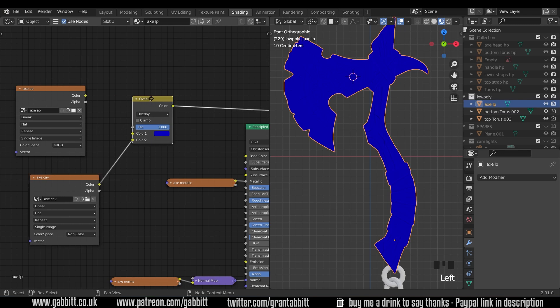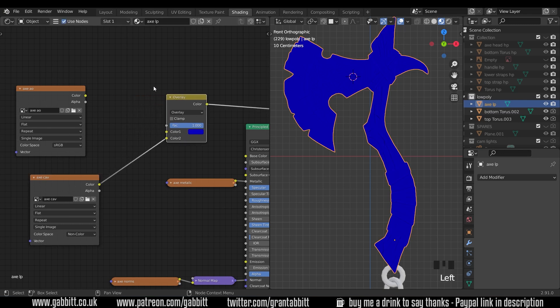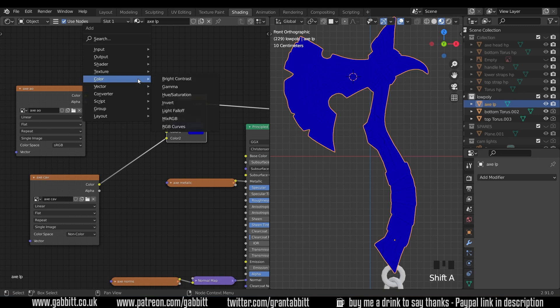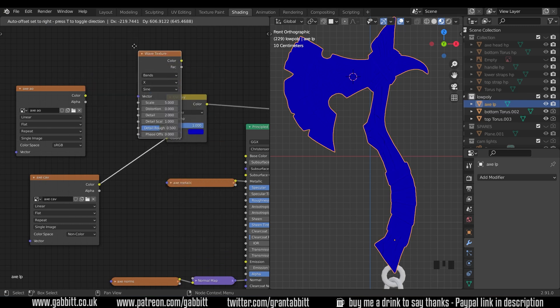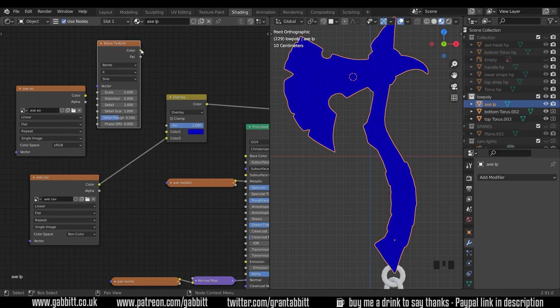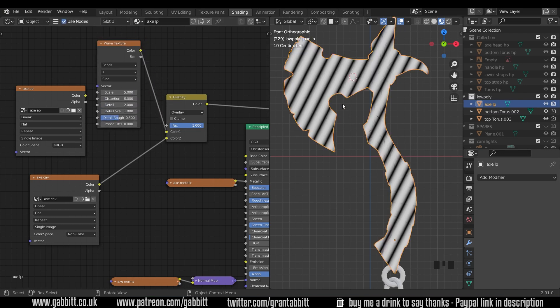Now it might seem a touch confusing to start off with but it will make much more sense when we get a texture in here. So let's put in a texture just for an example. So shift A, add texture and I'll bring in a wave texture and plug it in.